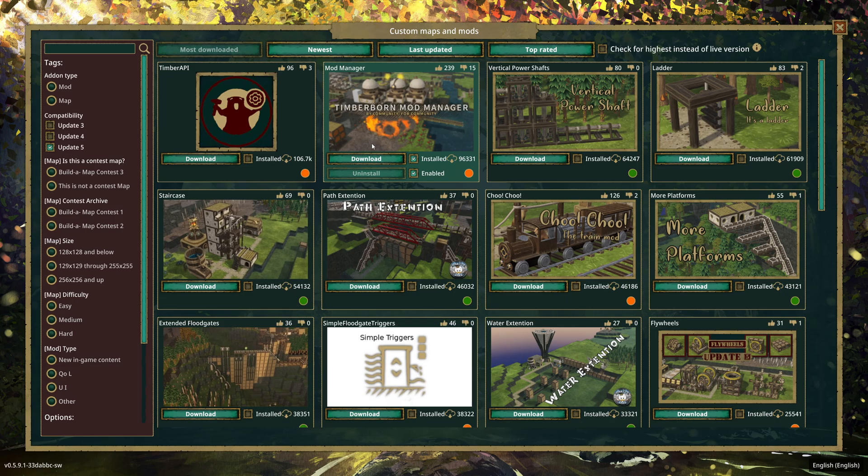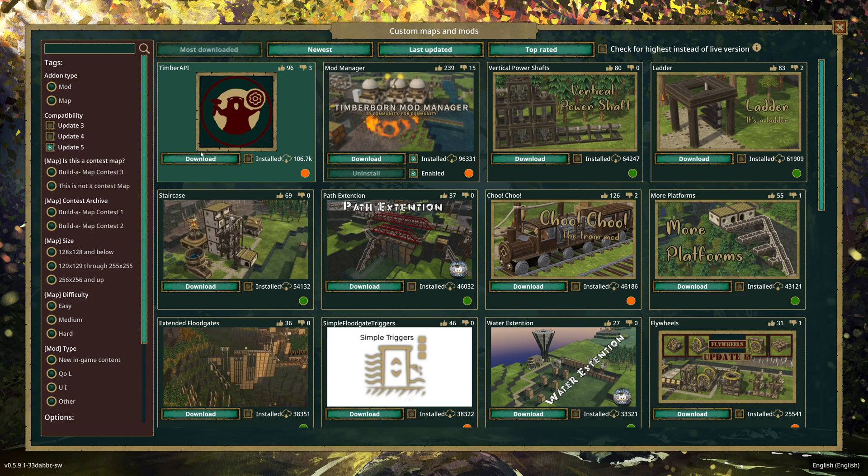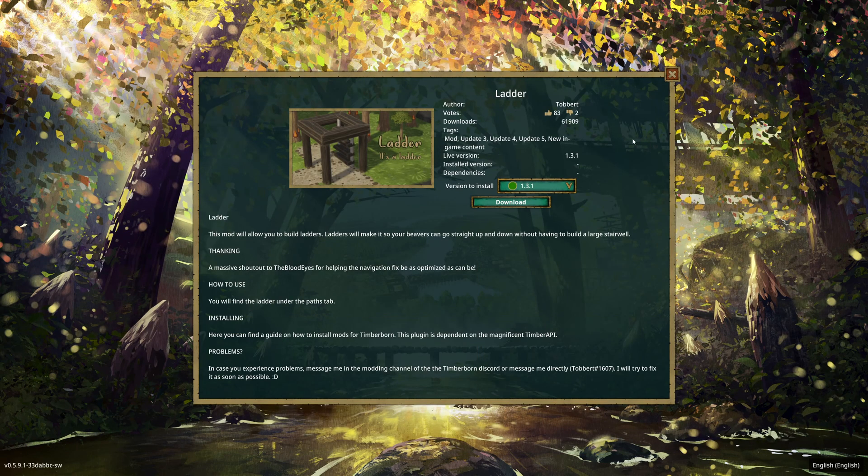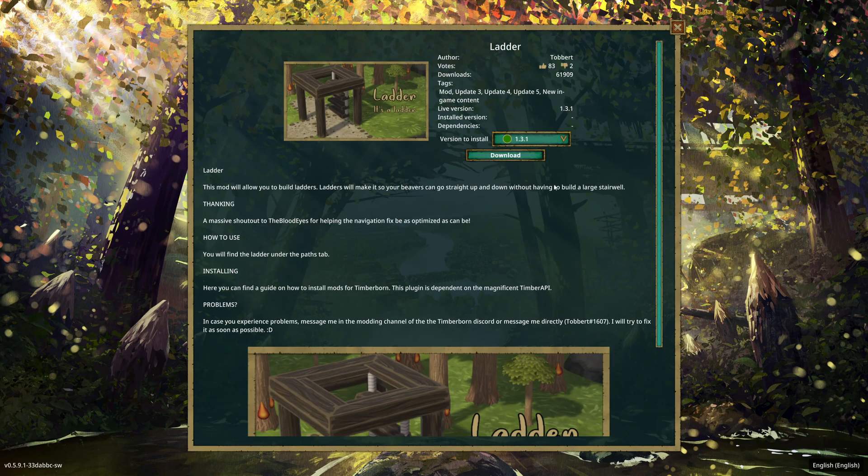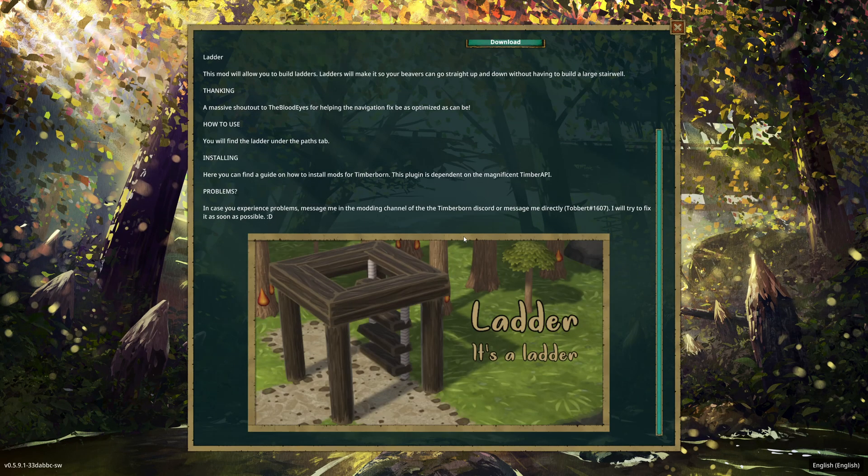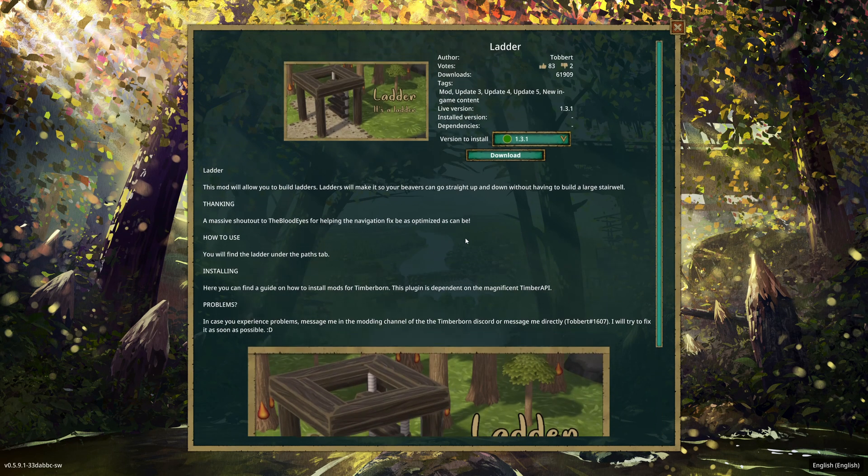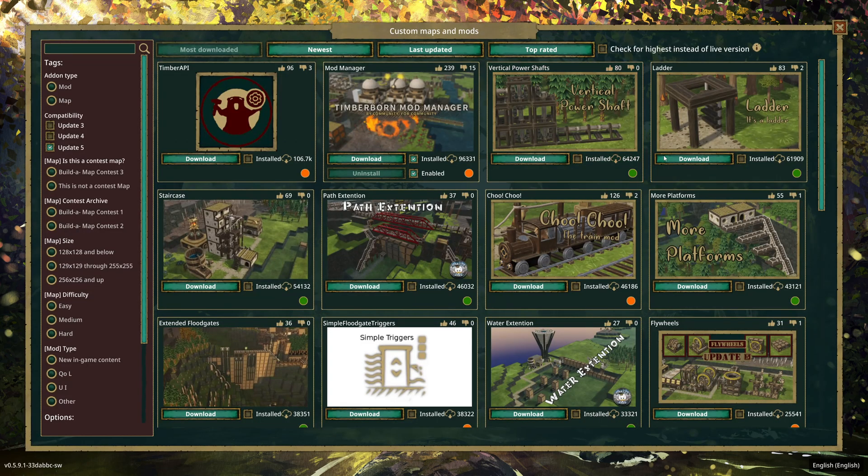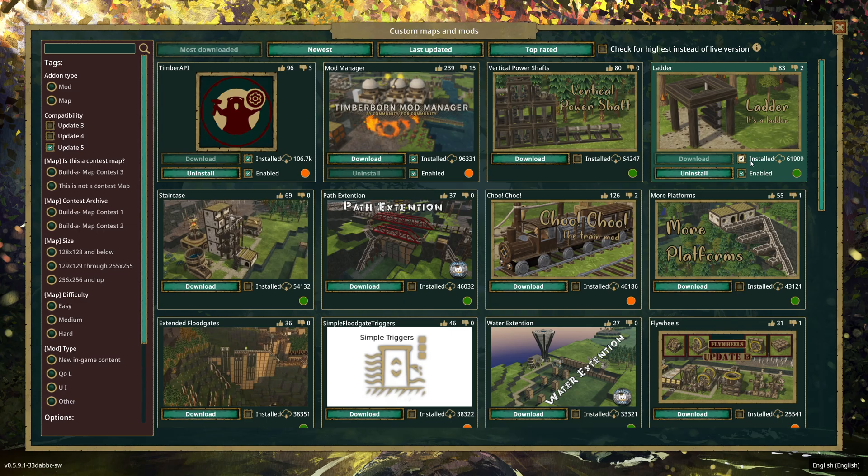Then you can just download and install things. We already have the Timber API installed so we will ignore that, but let's install a favorite of mine, the ladders mod. You can either click on it and go inside and it'll give you a bit of a description and then click download, or from here you can just click download and then you can choose whether you want it enabled or not at the moment.